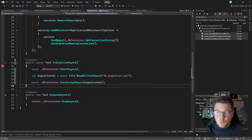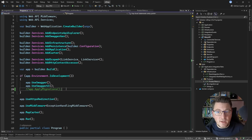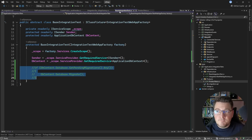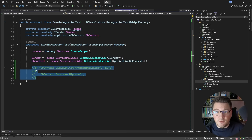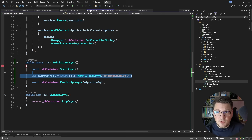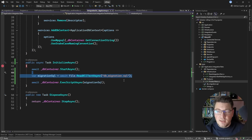So these are your options for setting up your database schema: run migrations when the application starts via an extension method, apply migrations inside each test case in the constructor or lifecycle methods, or execute migrations directly using SQL on the Postgres container after it starts. You can decide which approach works best for your use case.